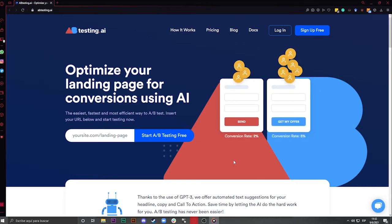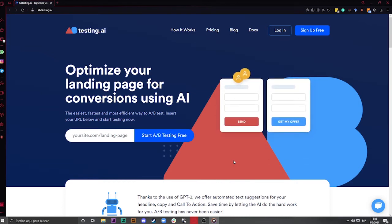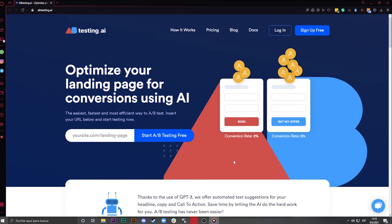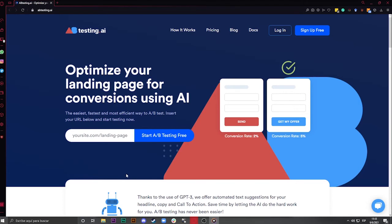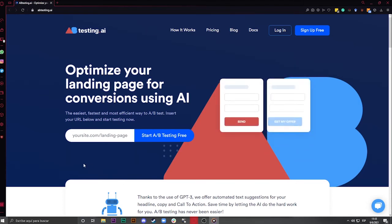That's why A-B testing AI, the tool we are using today, was invented, to make this process as easy as possible. With it, you can literally have a test running in your Wix site in less than 10 minutes. Let's go step by step so I can show you how to use this tool to its max potential.